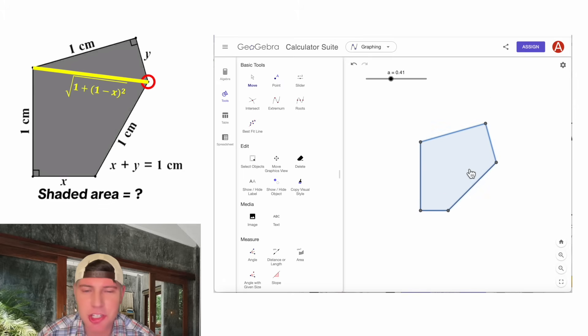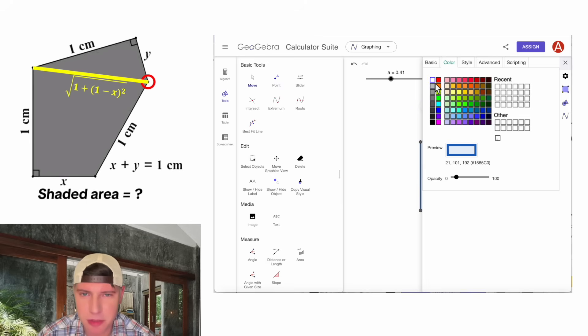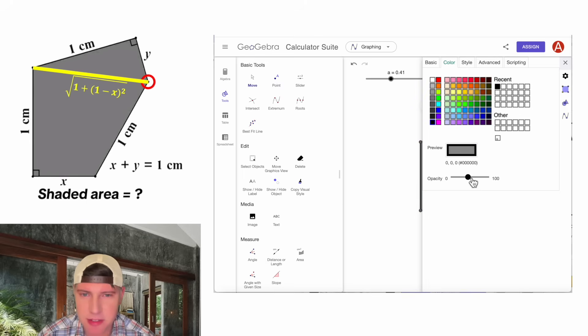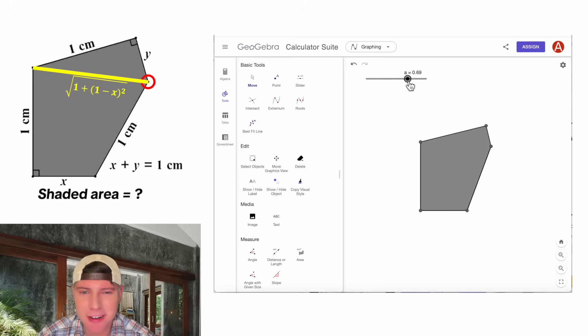And then we can change the color by going to settings. Click on color. And I think I went with a dark. And I might have increased this a little bit. That looks pretty good. There is our figure.